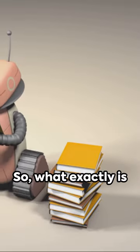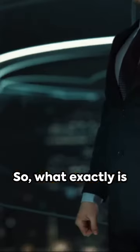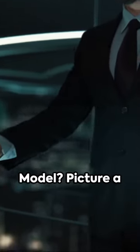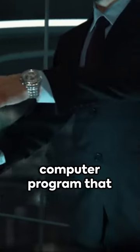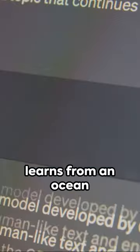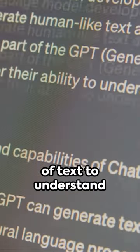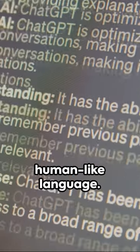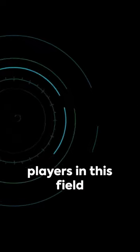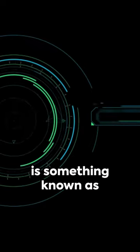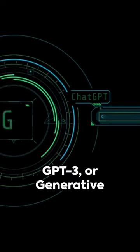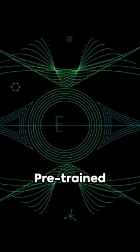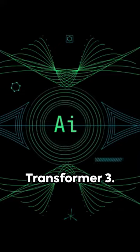So, what exactly is a large language model? Picture a highly intelligent computer program that learns from an ocean of text to understand and generate human-like language. One of the major players in this field is something known as GPT-3, or Generative Pre-trained Transformer 3.